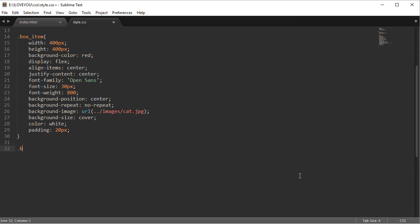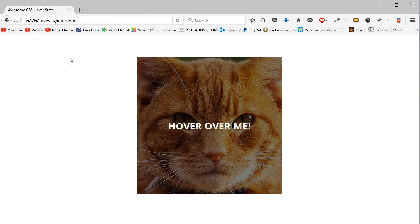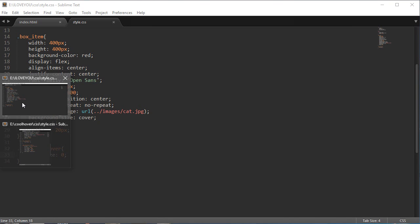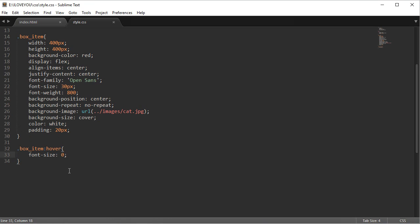And now go back to our CSS and give our box item the hover state. We want the font size to go to zero. So if we look at this now - hover goes away, hover goes away, hover goes away - so this is working so far.